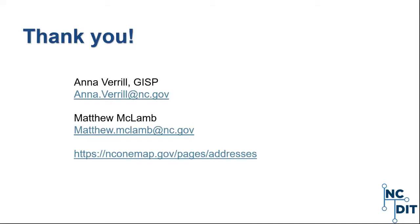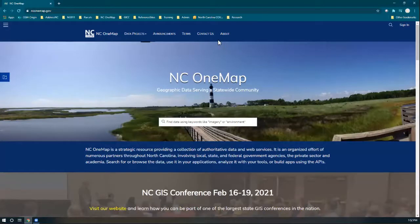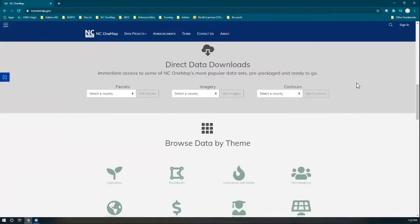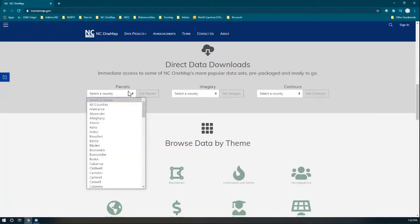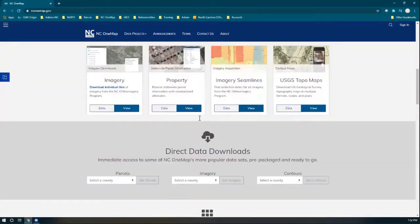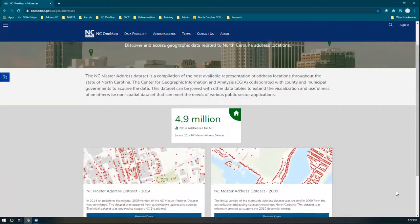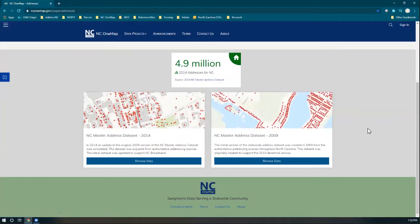I'm going to exit the presentation and open NC One Map to show you where AddressNC can be found. On the homepage, I envision they would potentially add addresses to the direct data downloads section — much like parcels, where you'd be able to get the full statewide set and then individual counties. Addresses also has its own data page under data products, and this will be updated to add the new continually maintained data product.